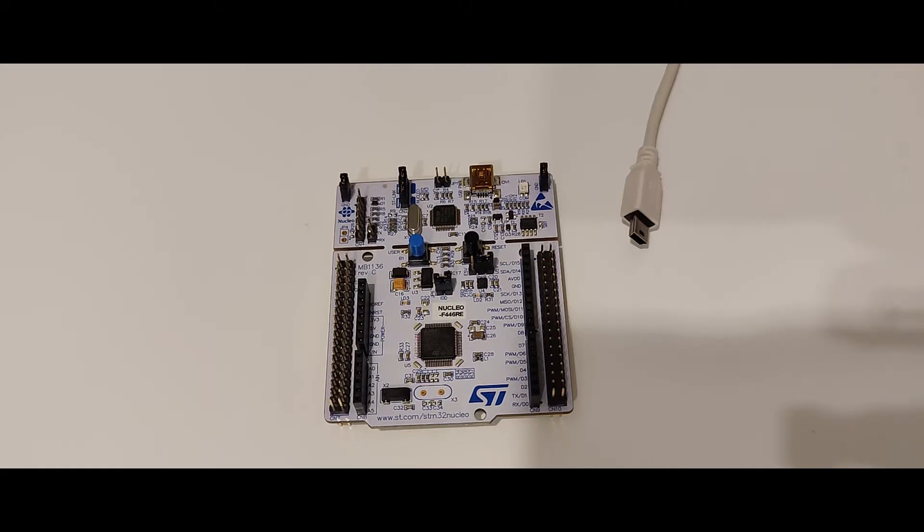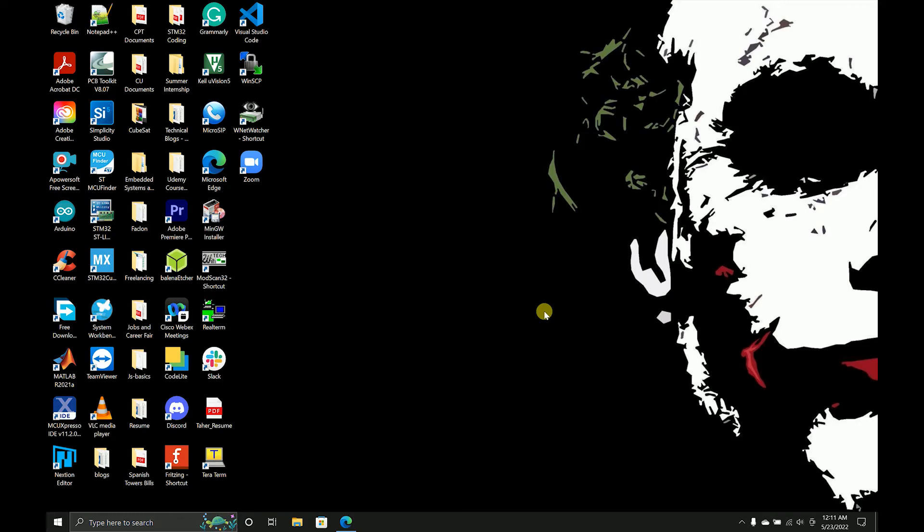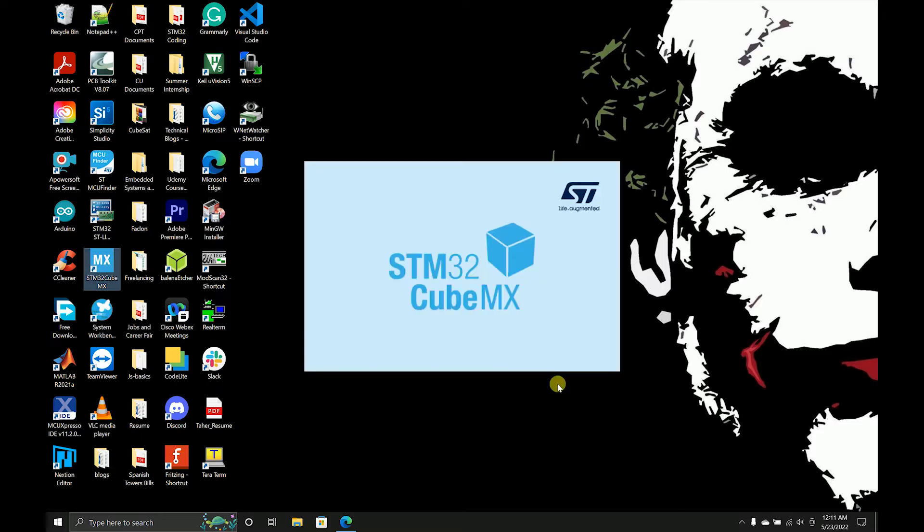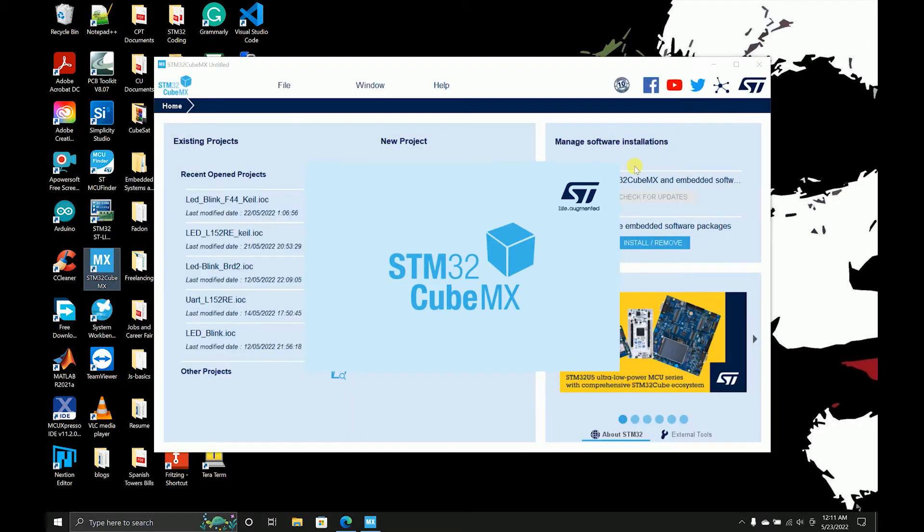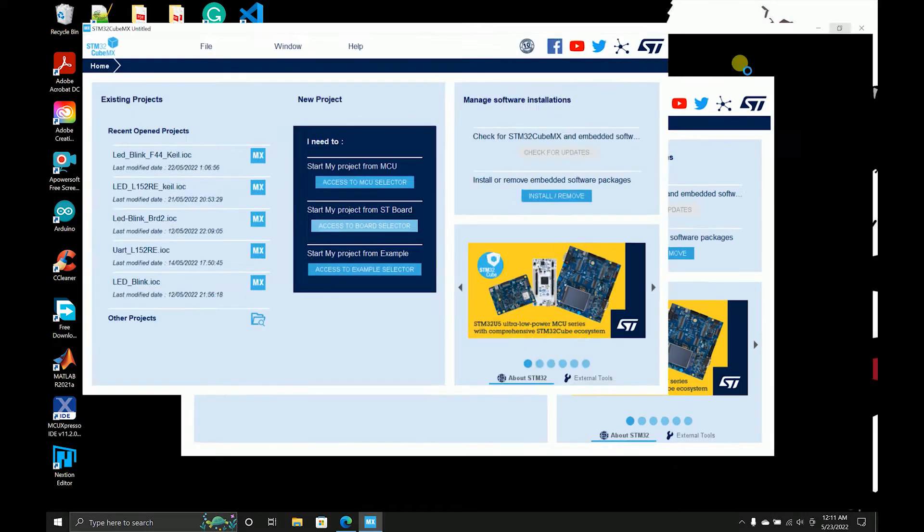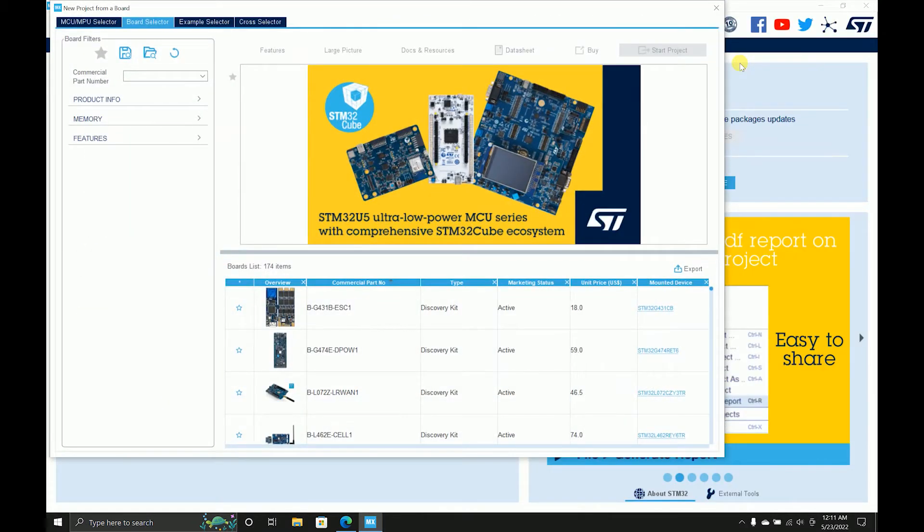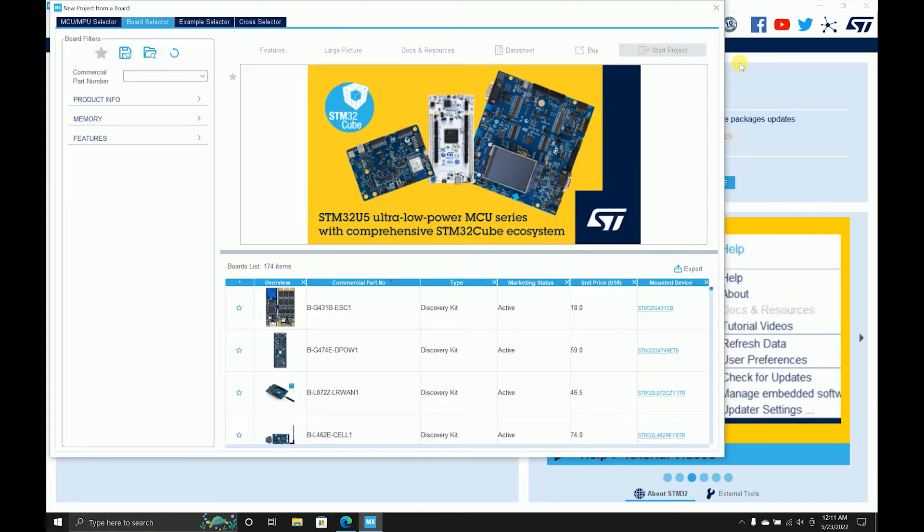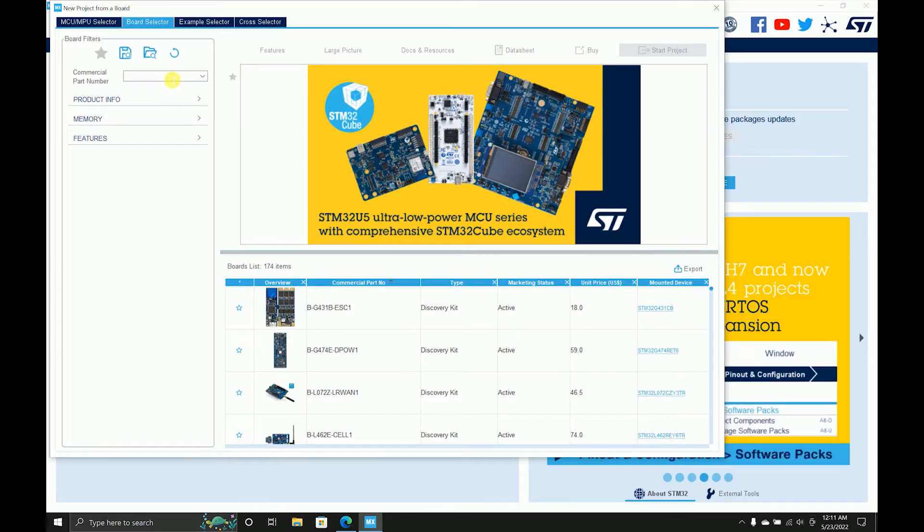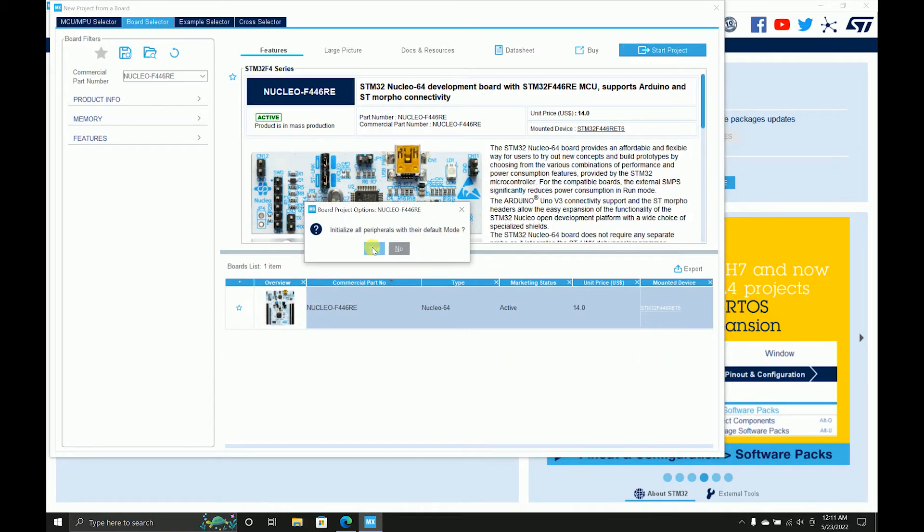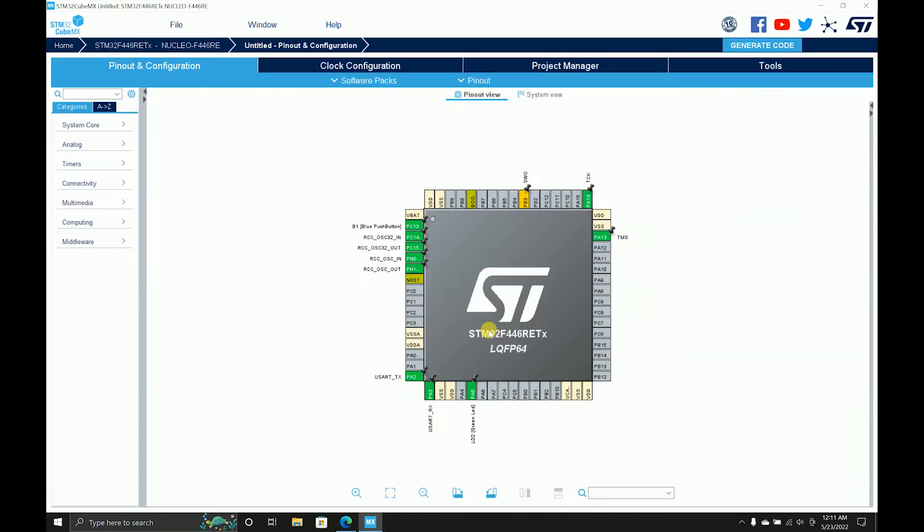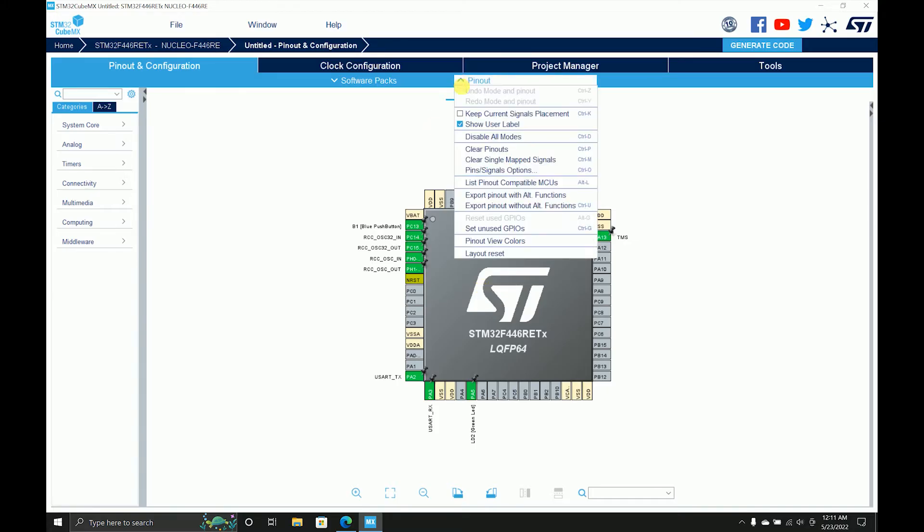So I'll start with STM32 Cube MX, which is our code generator that initializes all the peripherals as we assign. I'll go to board selector. In my previous video I was using the old version, but since I've updated everything, I'm going to continue my videos with this new version. It's pretty much new for me also, I'm exploring it while teaching as well.